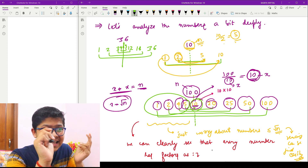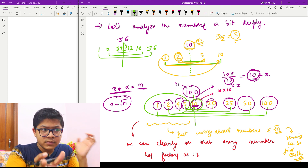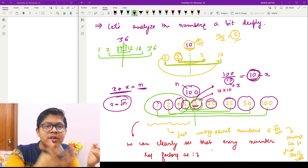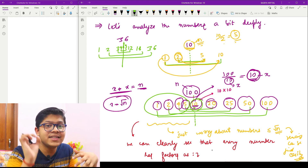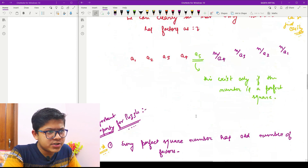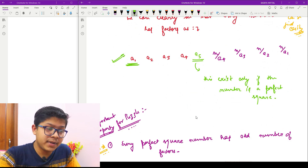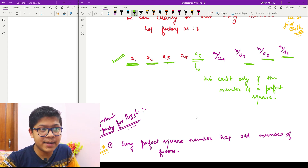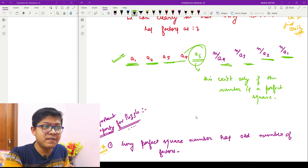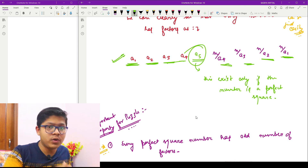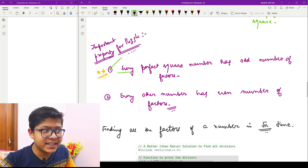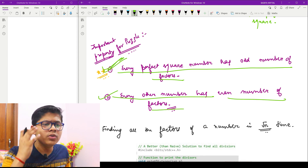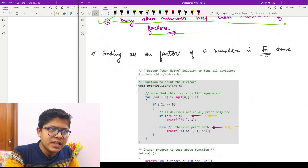These results will help you in interview puzzles — I have seen four puzzles based on this exact logic. The key facts to remember: every perfect square number has an odd number of factors, and every non-perfect square number has an even number of factors. This also drives how we can find factors in O(√n) time.